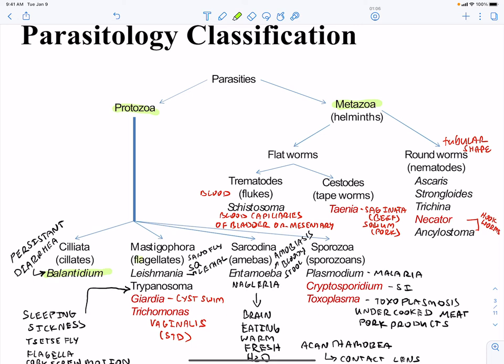Our flagellate protozoa include Leishmania. Leishmania is transmitted by a sandfly. If it is a subcutaneous type infection it is going to be lethal, whereas if it's a superficial infection it is going to be cleared.